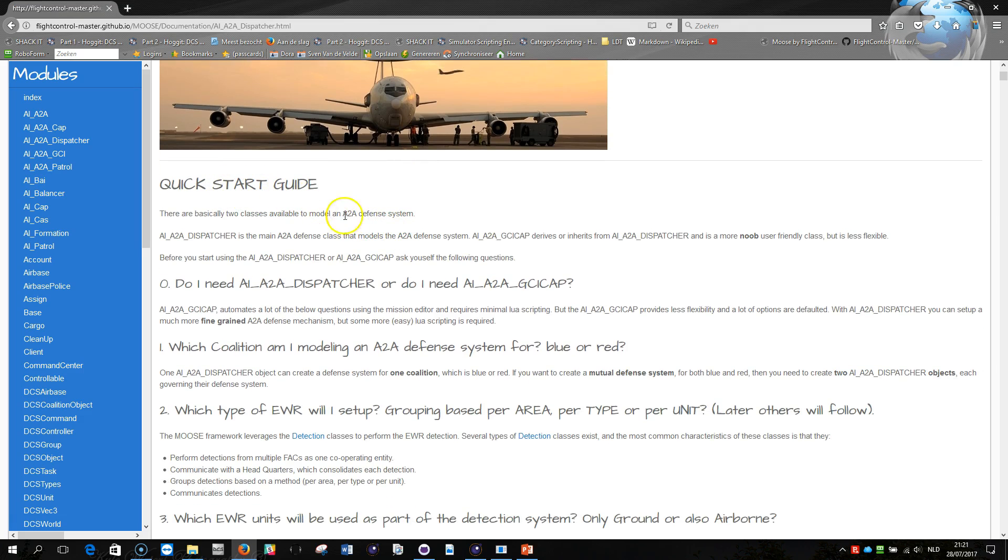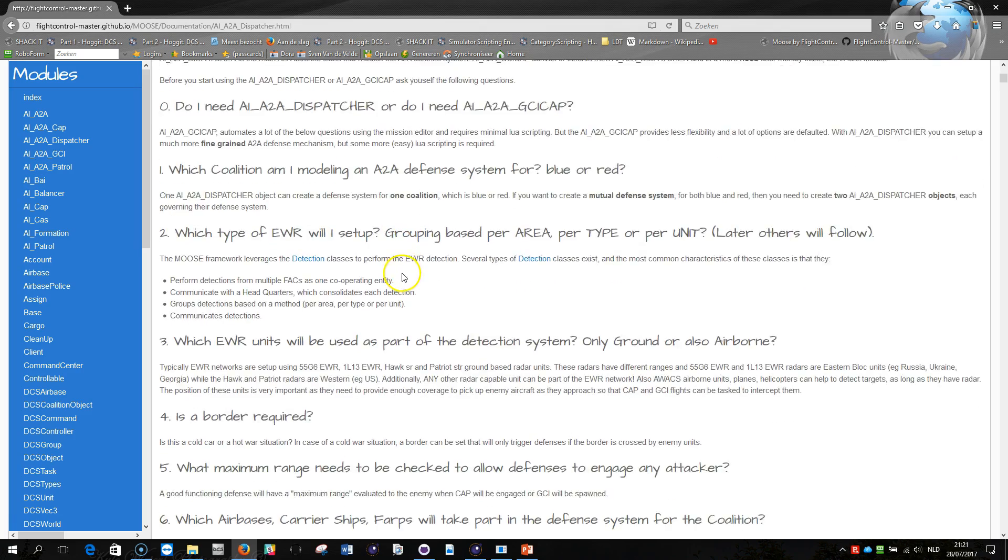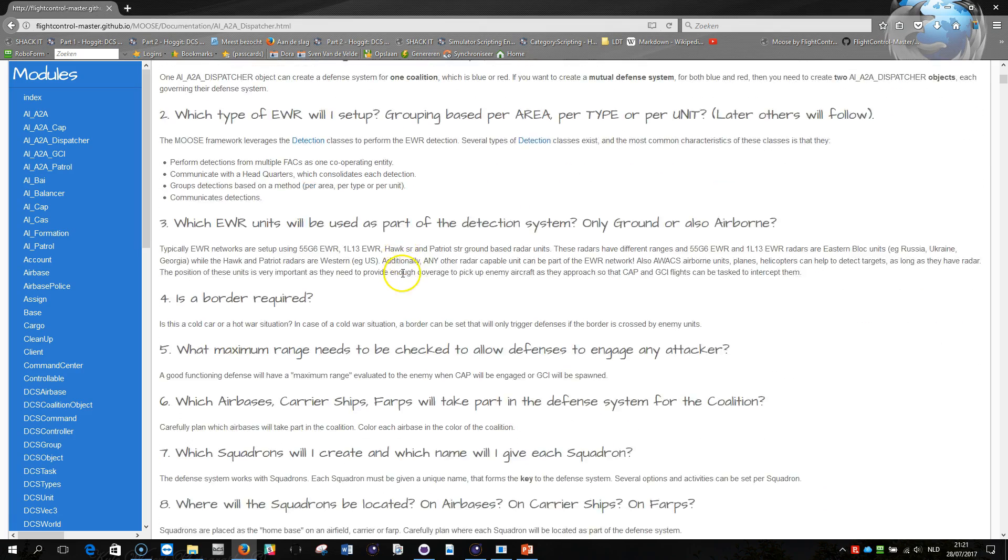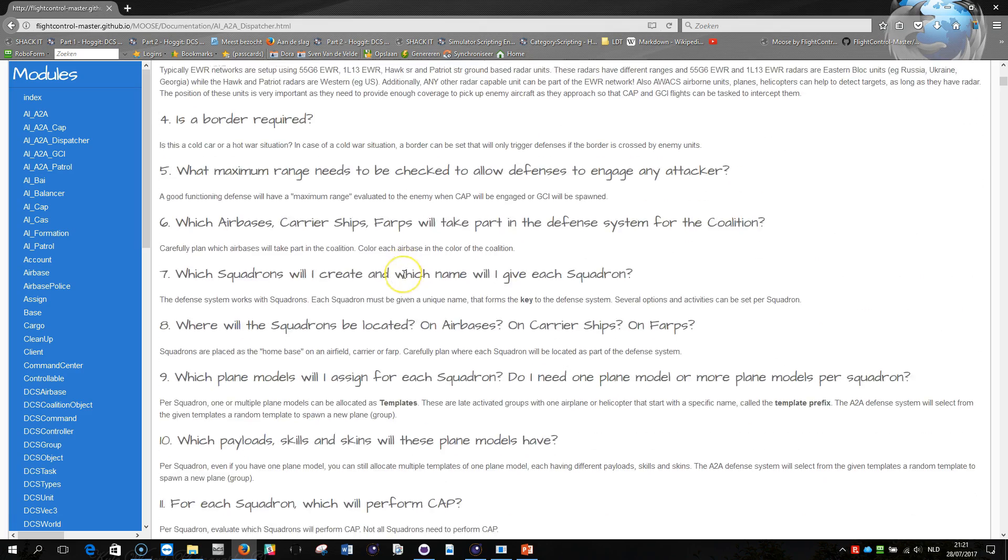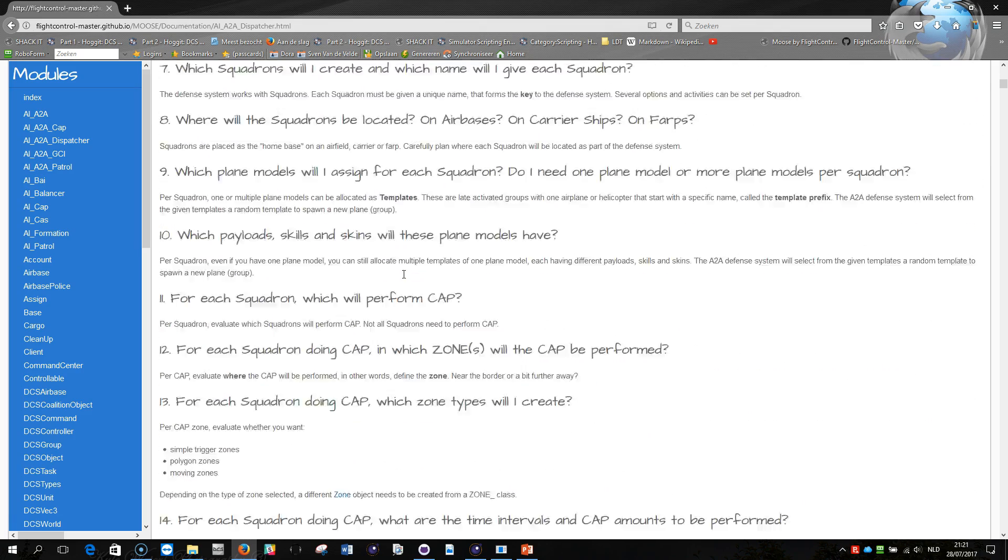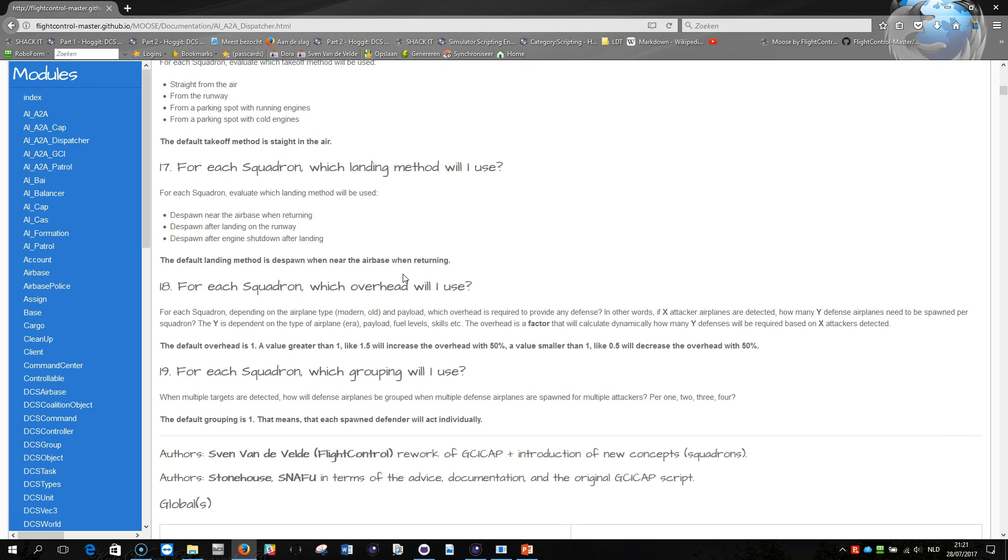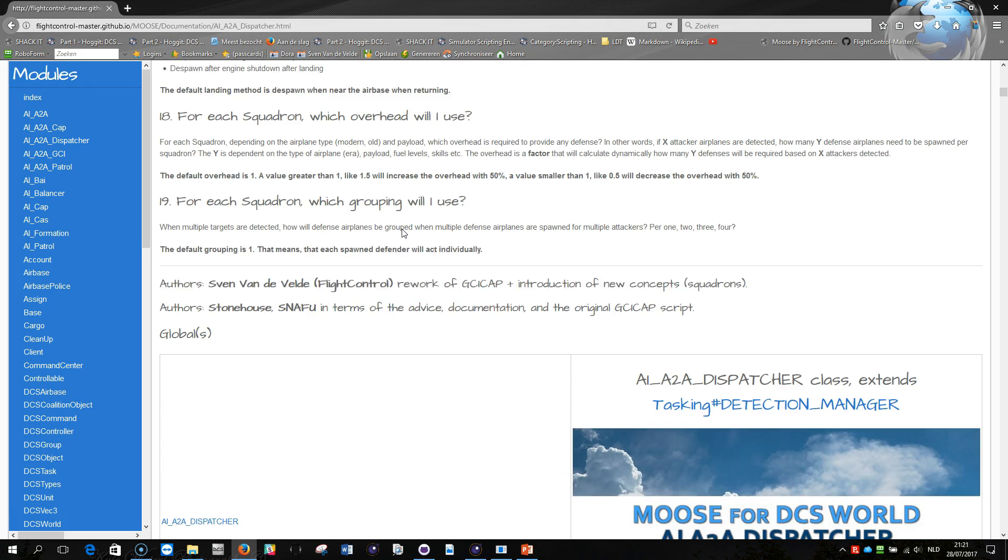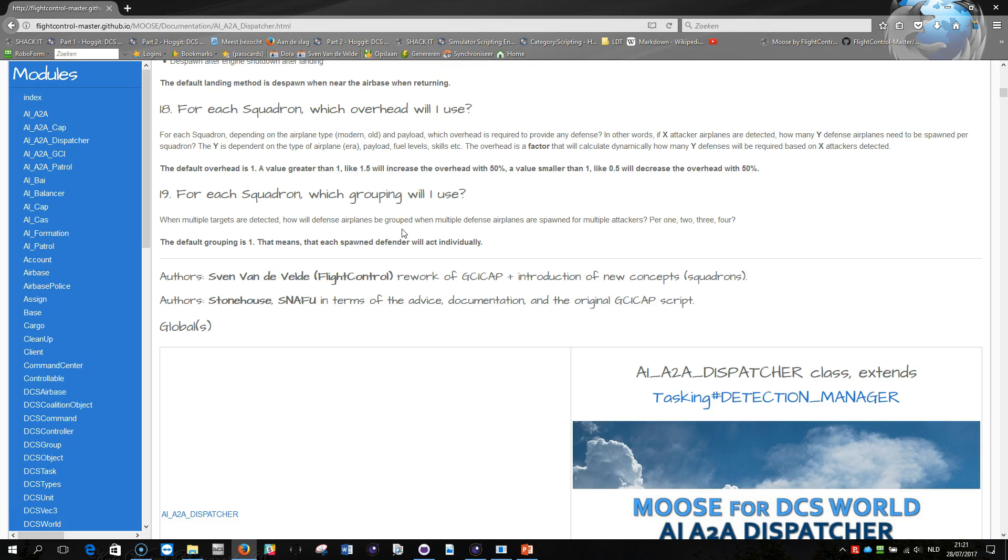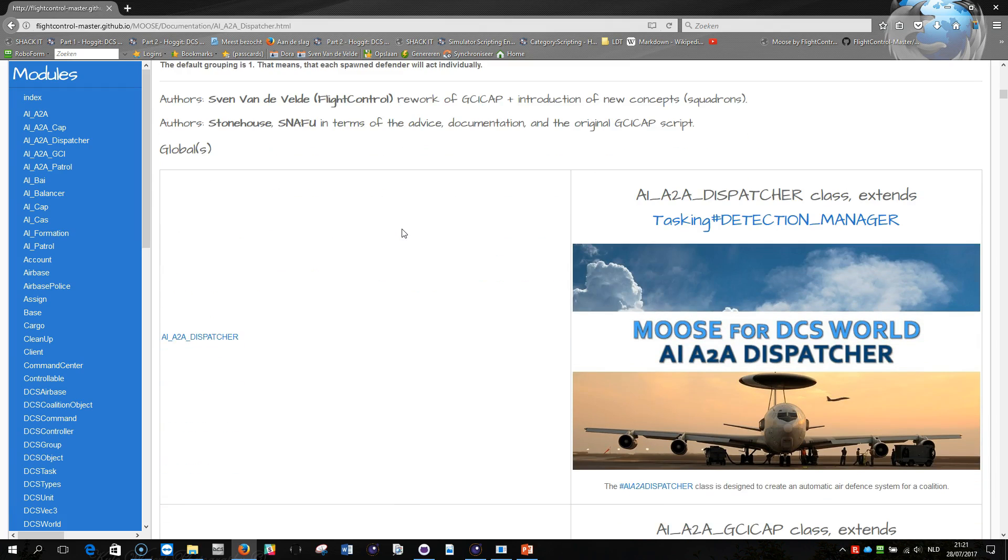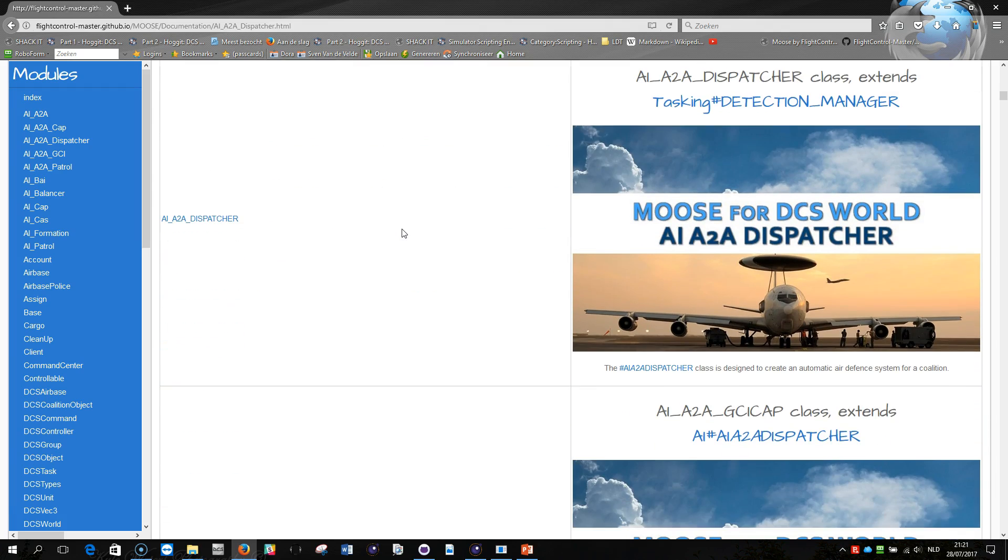The quick start guide actually raises a number of questions to get the module mechanisms in your head. These kind of questions make you think on what do I want to do and how do I set up a working defense mechanism.